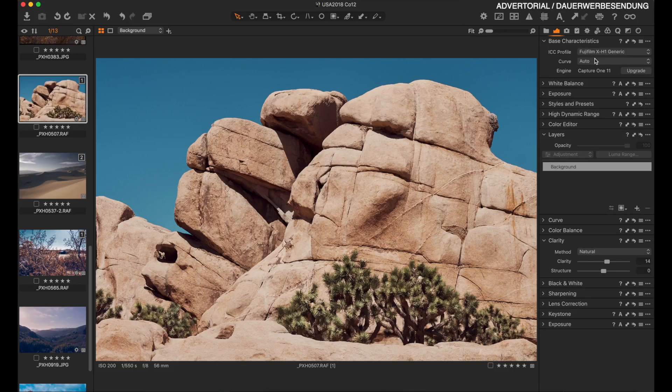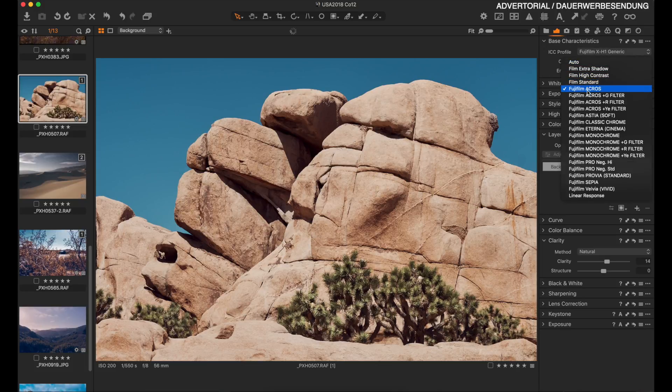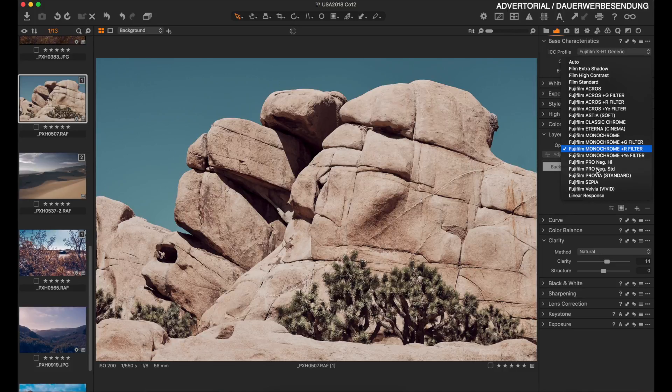If you're a Fuji photographer, you certainly love film simulations. Capture One 12 now gives you the ability to work with your film simulations in a raw converter. Go into base characteristics, select the curve, and you will find your Fujifilm Acros, Astia, Classic Chrome, Eterna, Pro Neg Hi, Provia, Velvia — whatever you like.